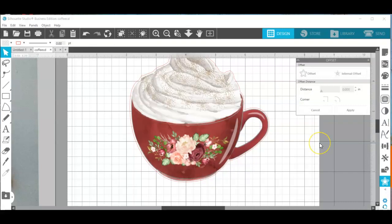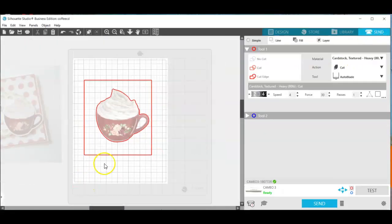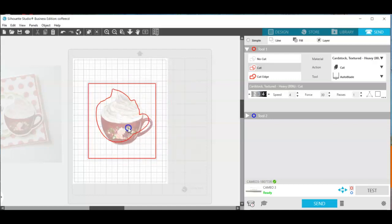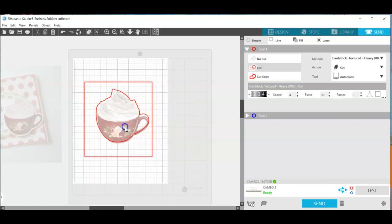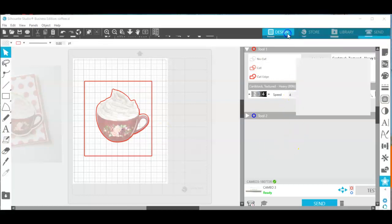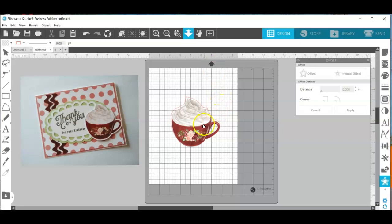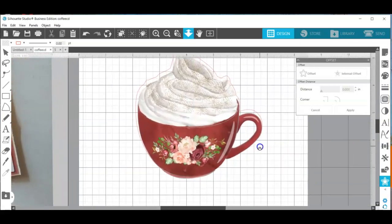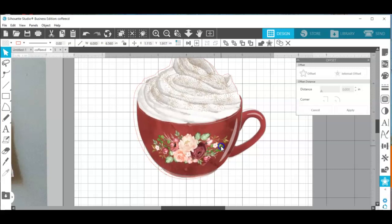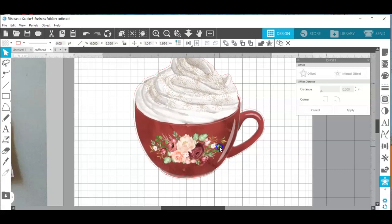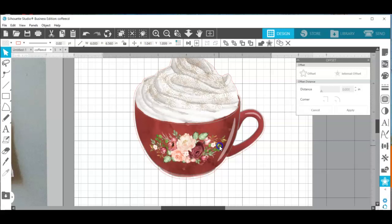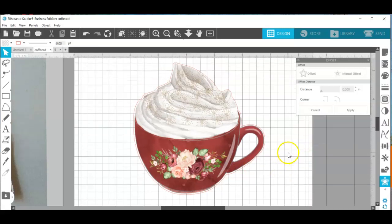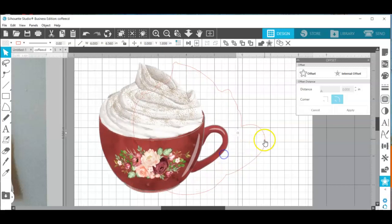But I'm not quite finished yet. If I send this to Silhouette I still have that transparent background around my image. And so what I want to do is line that up real close to where I want it.